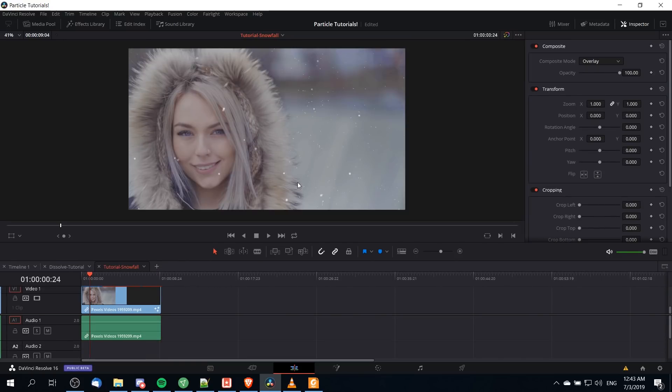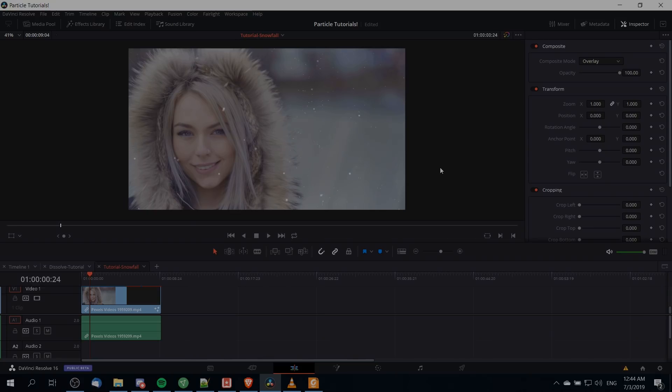Hopefully you guys think it looks pretty good. We could go a step further and add in some directional forces and things like that if we wanted to make things just a tad more realistic. But that's pretty much the idea of how you generate a snow effect inside of DaVinci Resolve 16. I've been Chris — I hope you guys enjoyed this tutorial and I'll see you guys in the next video.